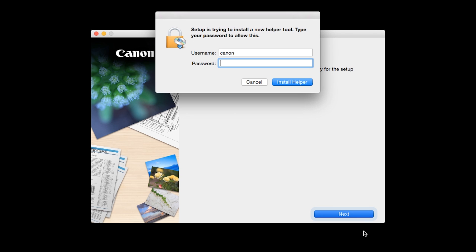When prompted, enter the administrator name and password you use to set up your Mac. And then, click Install Helper.